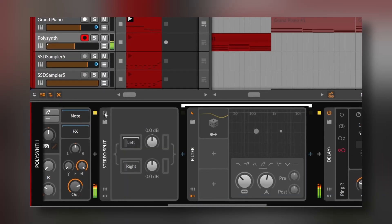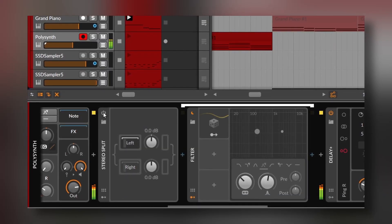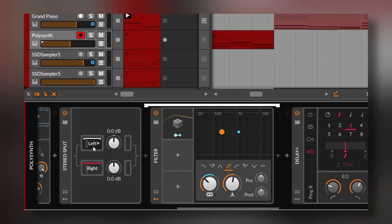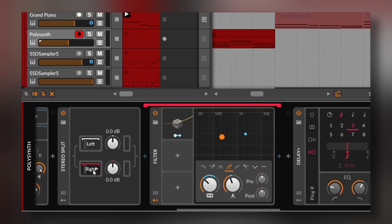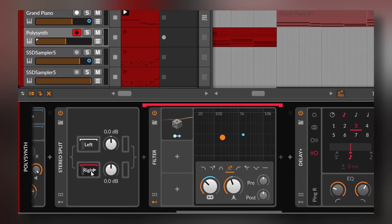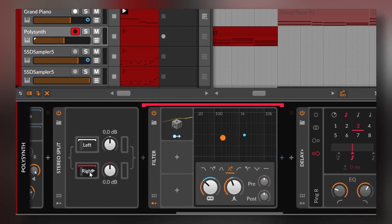The stereo split will take a signal and divide it into left and right. Here I'm shamelessly copying a technique from Andrew Huang. I have a simple arpeggio, and then I have the stereo split. In each side, I have a bandpass filter from which I'm randomly modulating the cutoff point with different modulators, so each one is going to have different cutoff points at all times.